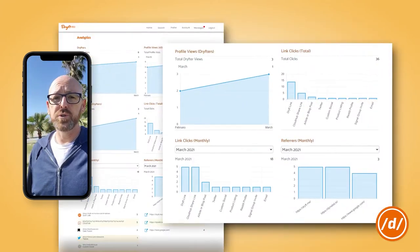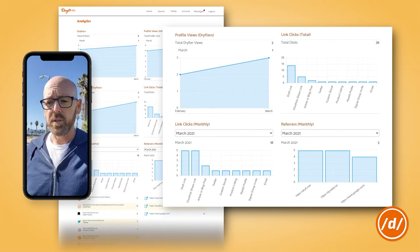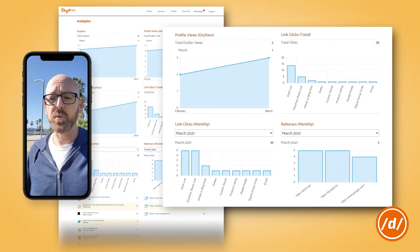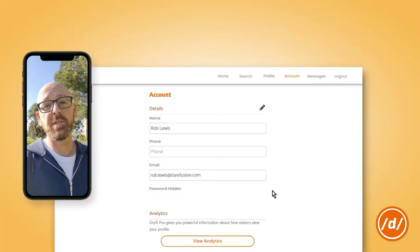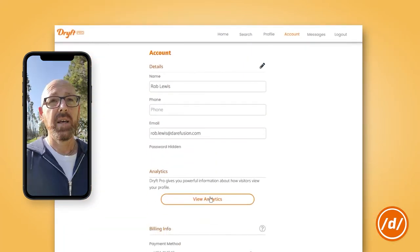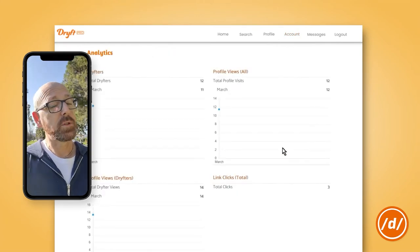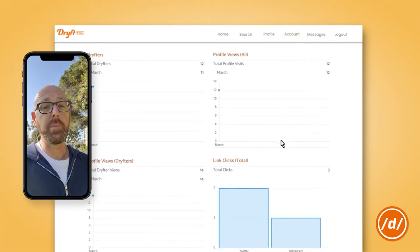Now, when you use your Drift link on all your platforms, you get analytics to help you keep track of which ones are working the best — how many visitors have been to your profile, what your link clicks look like, which ones are the most popular, and where your links are coming from.